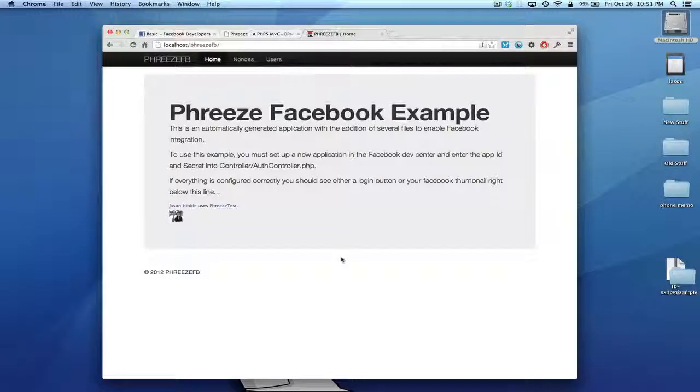We're back. If you didn't watch the first video already, this is a Freeze Facebook authentication example. In the first video I showed you how to get this thing set up and running. We created a fake Facebook application and now we're going to open up the debugger and see what's going on with this thing.